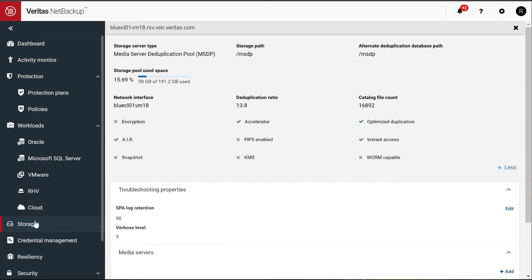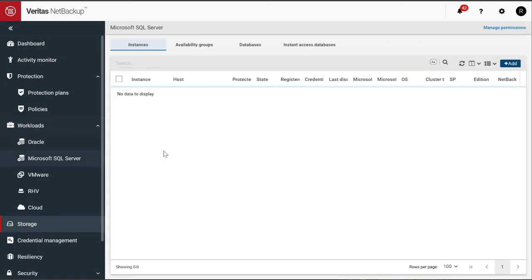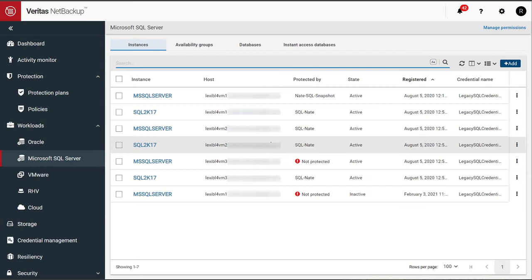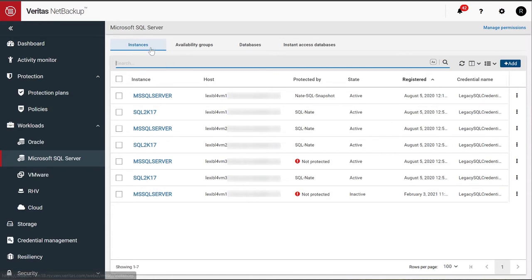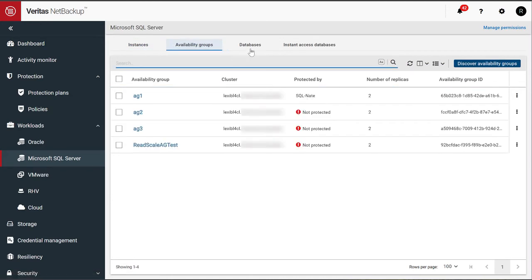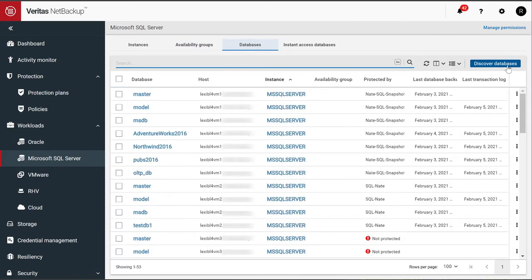Let's go to workloads and SQL server. So under SQL server, we have instances, availability groups and database tabs. These are where we define the instance. So once we add an instance, then you can go into the availability groups tab or the databases tab and discover databases. Once the discovery job runs, they come up with all these databases.